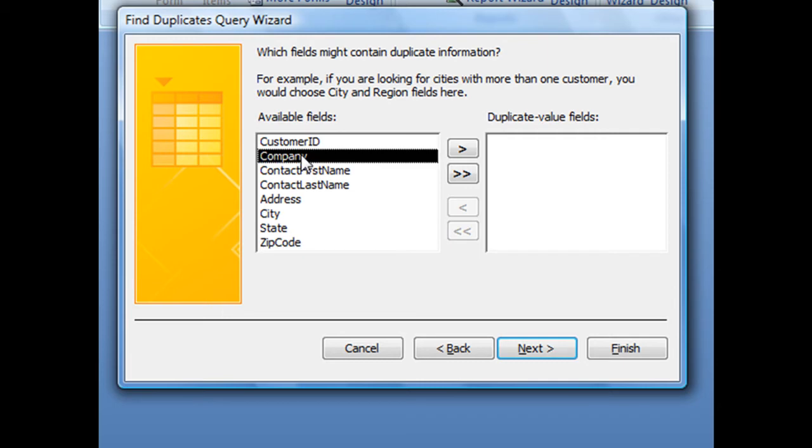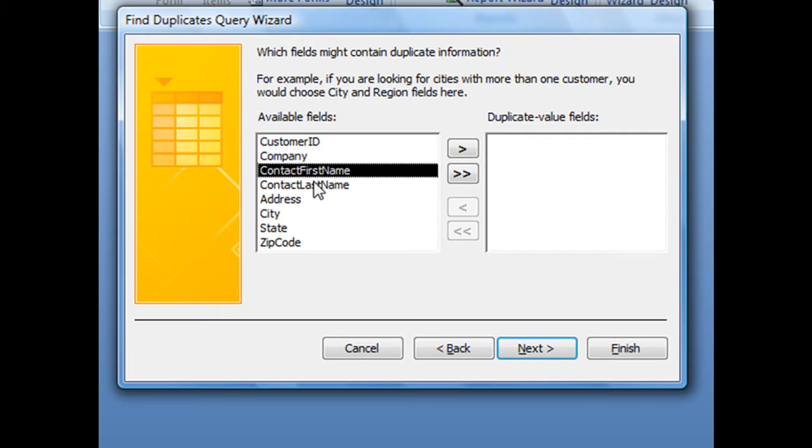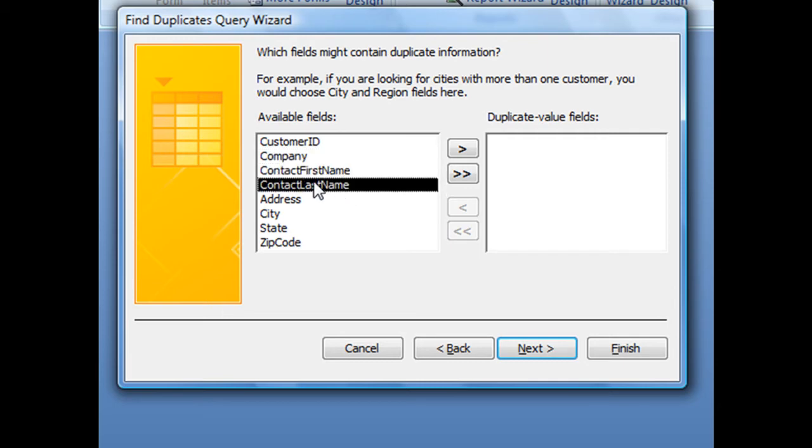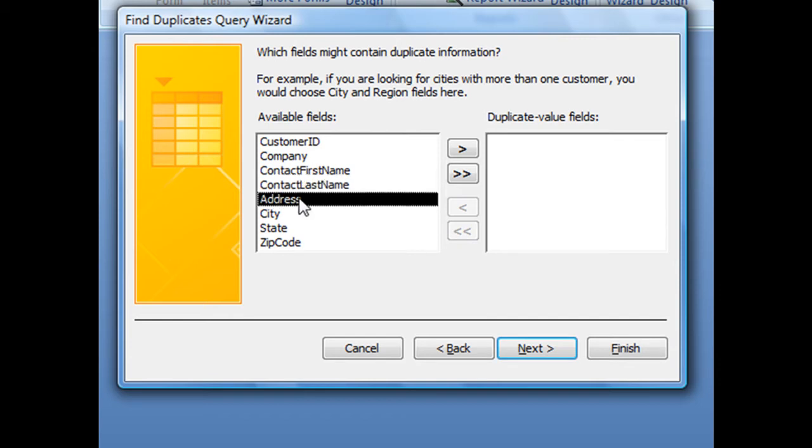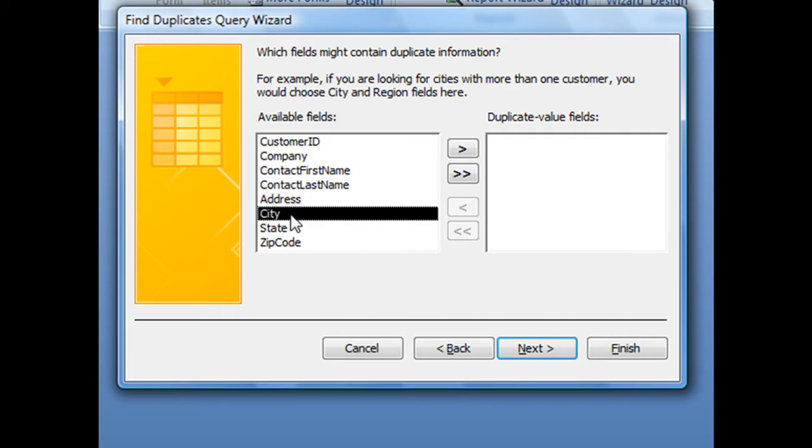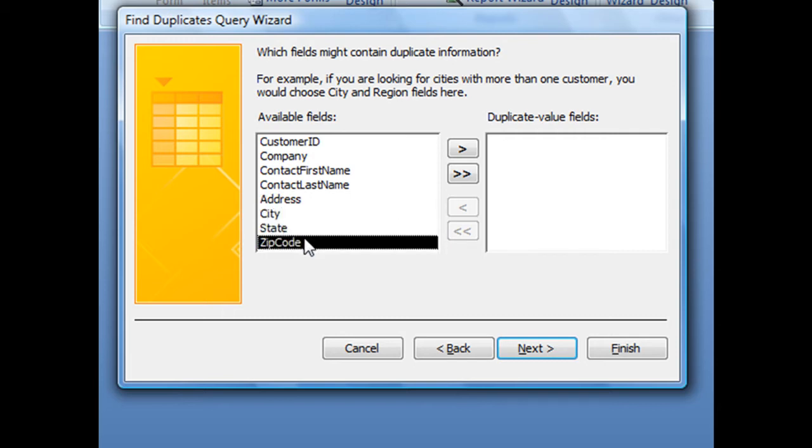So maybe a company would be preferred over the contact first name and last name. Alternatively, you could also use an address, but you might have more than one particular street address that's duplicated without it being the same customer. And you'll definitely have repeating cities, repeating states, and repeating zip codes. But what you can do is search for more than one field.